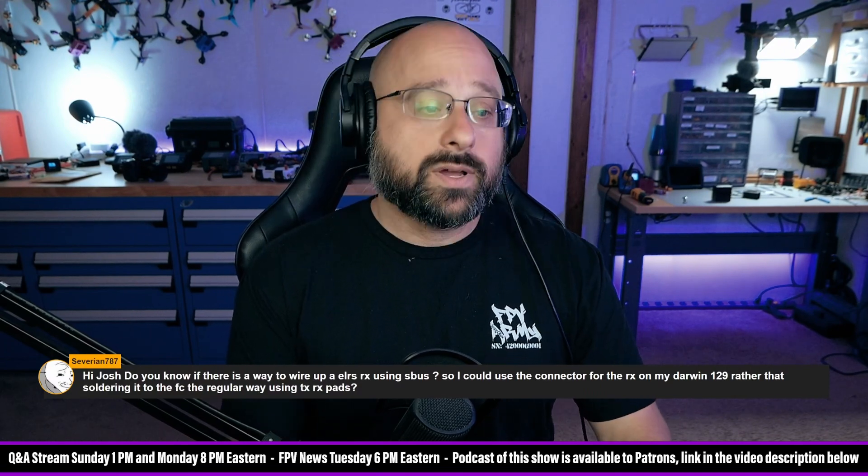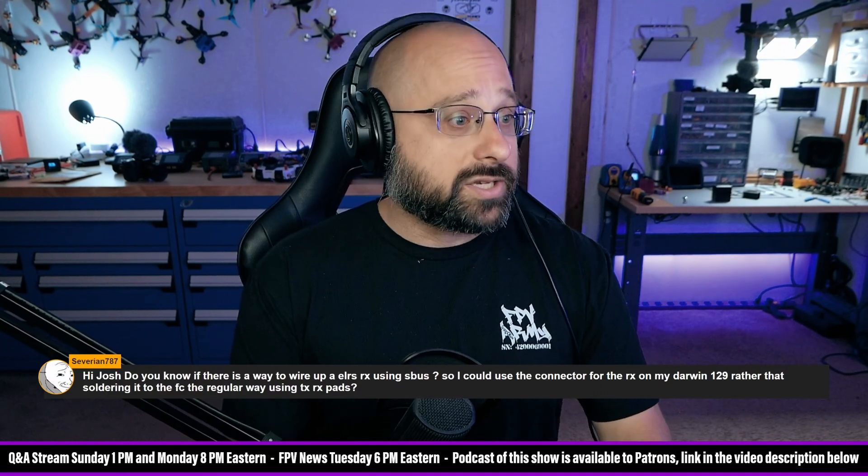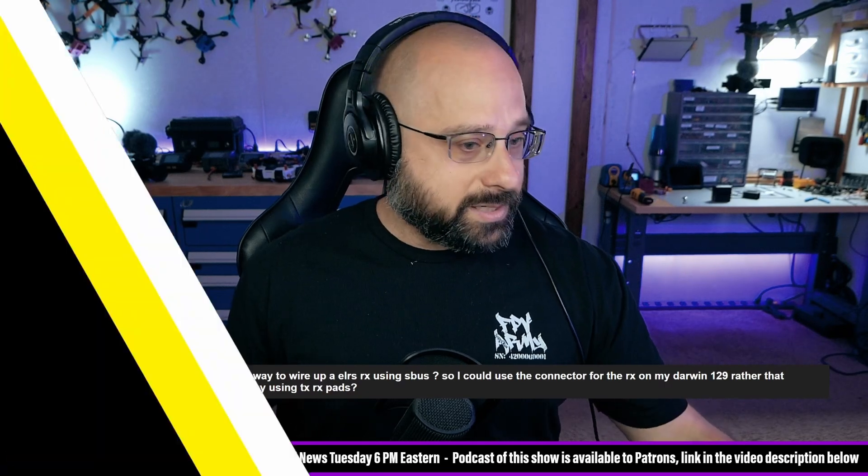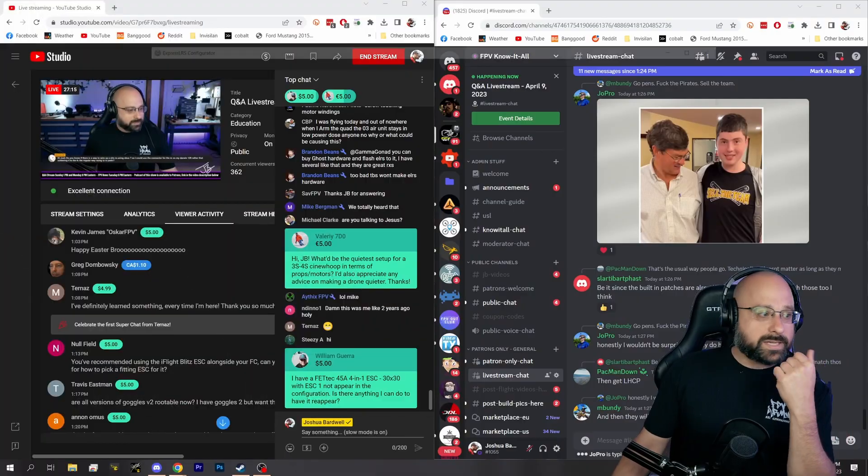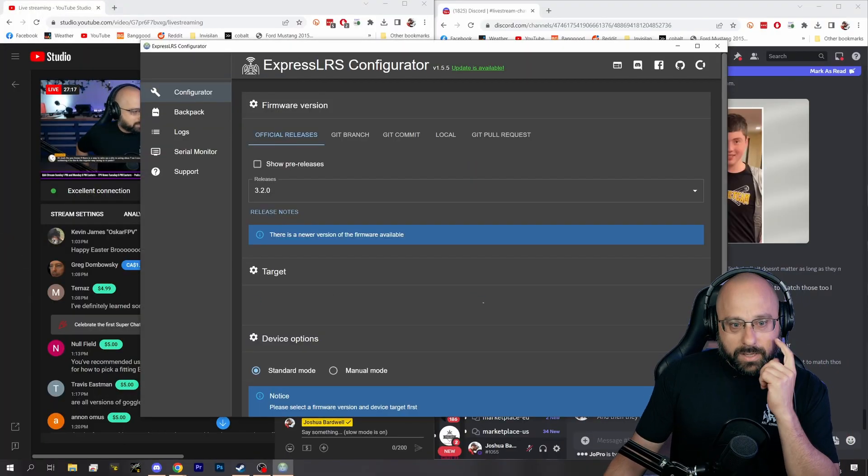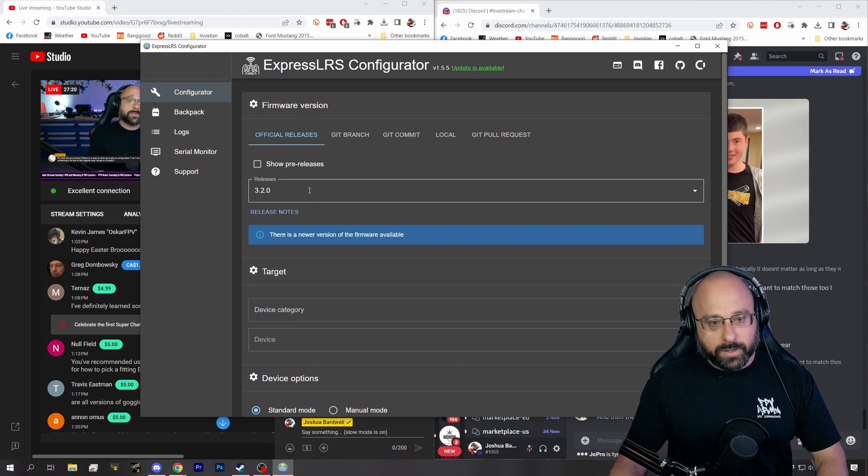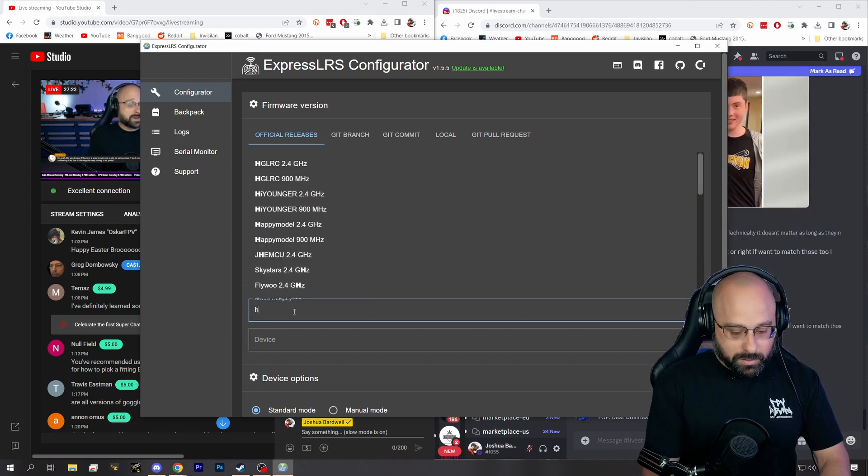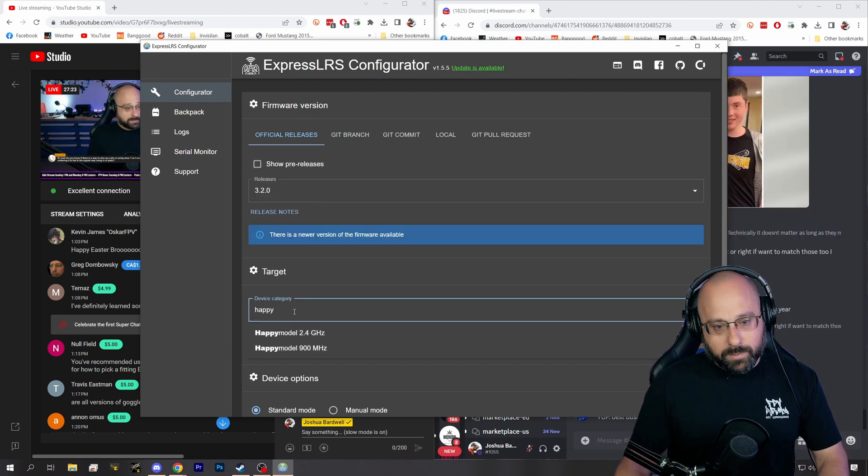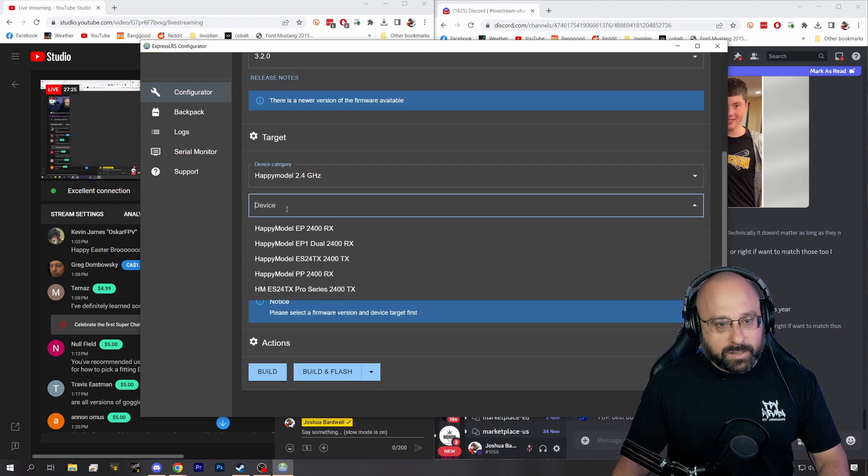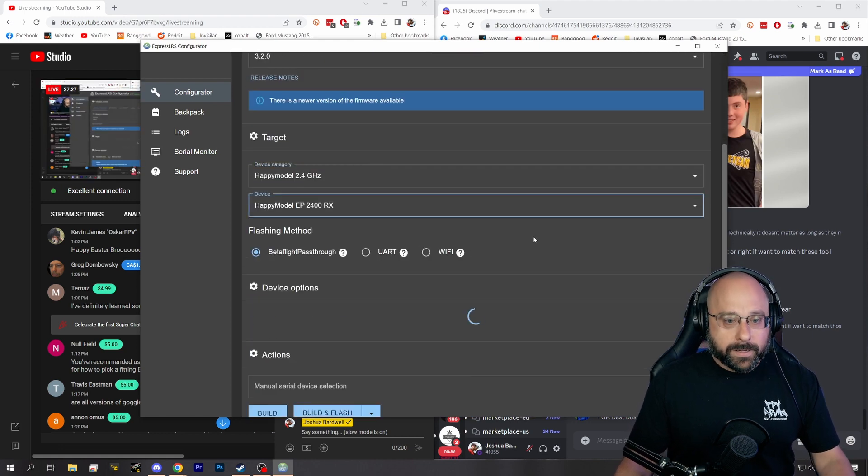Yes, well, there are two answers to the question you're asking. Let's go into ExpressLRS configurator and I'm going to pick a receiver. Happy Model 2.4 gigahertz, and I'm going to pick the receiver.